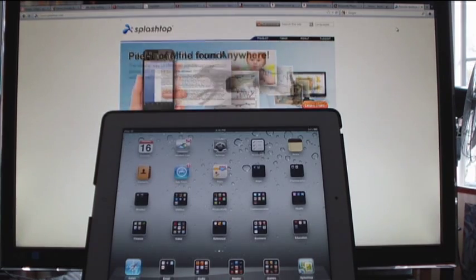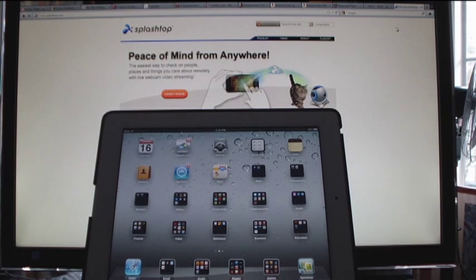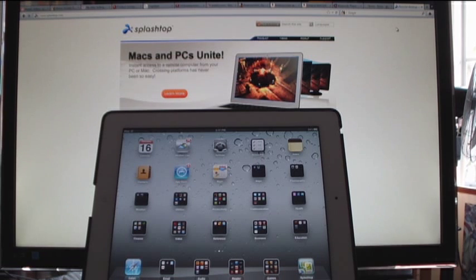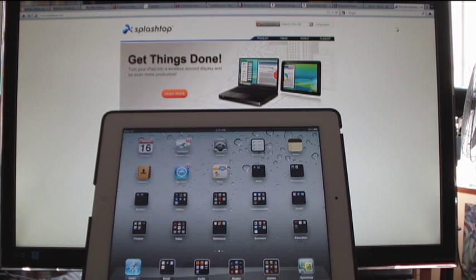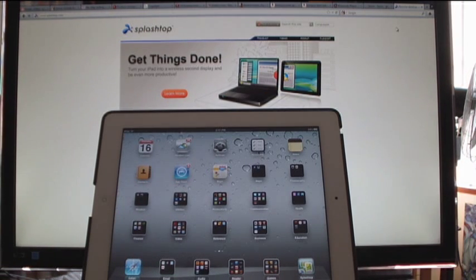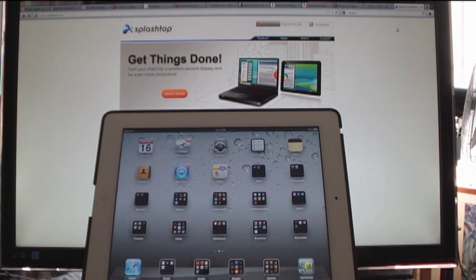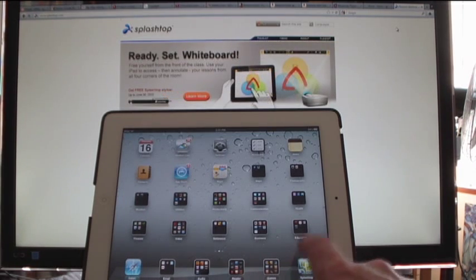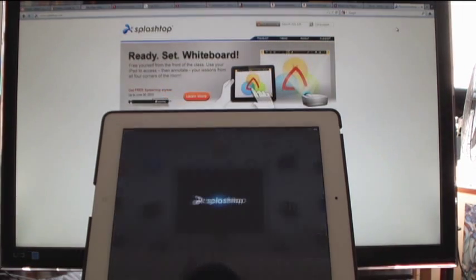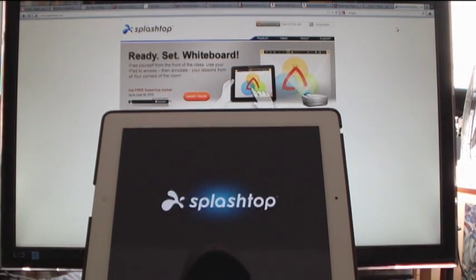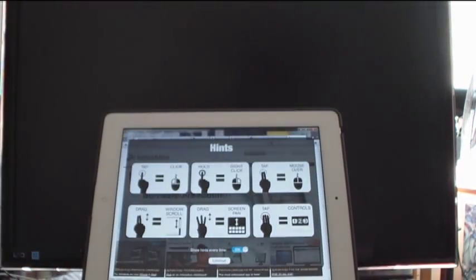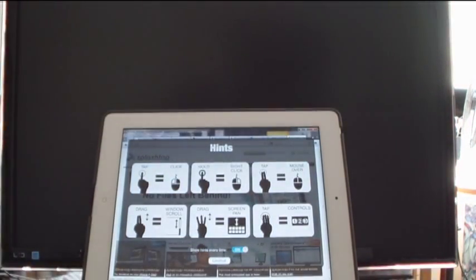You load the application to your iPad, then go to splashtop.com and download the remote desktop streamer. Once you have that, it's really easy to do - it's just an application you download that takes a few seconds. Then you go to the Splashtop application and connect to your computer.